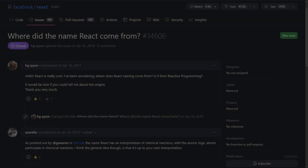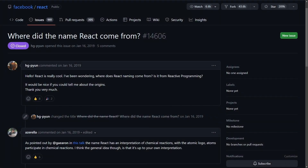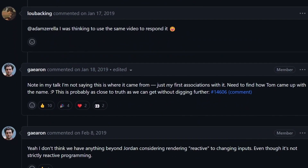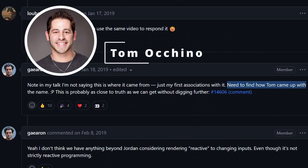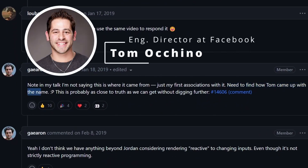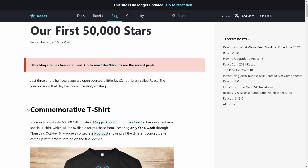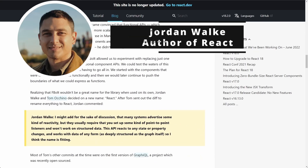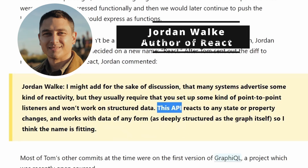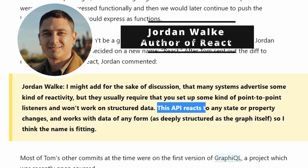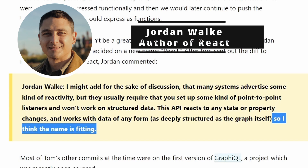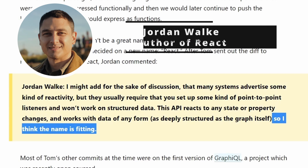There is actually a very interesting thread in the official React repo on GitHub. Dan points to Tom — most probably Tom Okino — whom he credits with coming up with the actual name. There is a link to a blog post on the official React website that quotes Jordan Walk, the author of React: 'This API reacts to any state or property changes.' So he thinks the name is fitting.